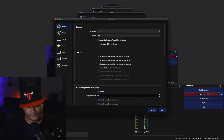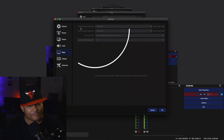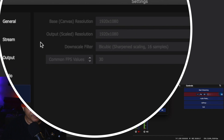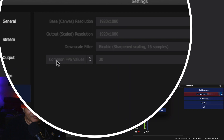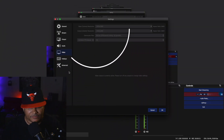Now as far as your video settings go, go back to Settings and click Video. Have your base canvas resolution set to 1920 by 1080, and the same settings for the output — this is very, very important. The downscale filter I'm using is Bicubic. The common FPS frames per second value I've got it at 30. Press Apply then OK.